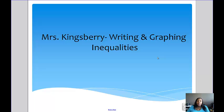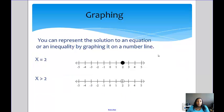Today's video is about writing and graphing inequalities. When you're graphing an inequality, you can represent the solution to an equation or an inequality by graphing it on a number line.